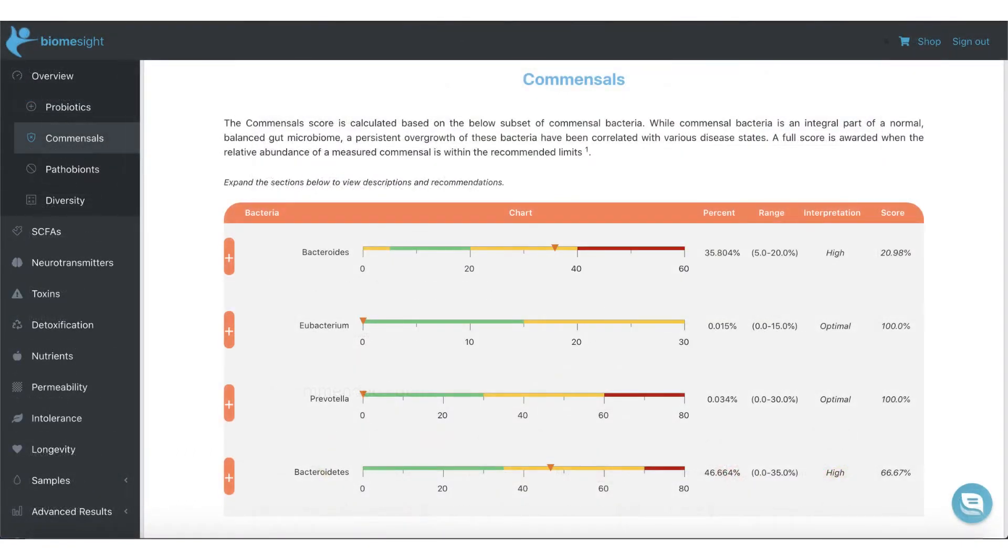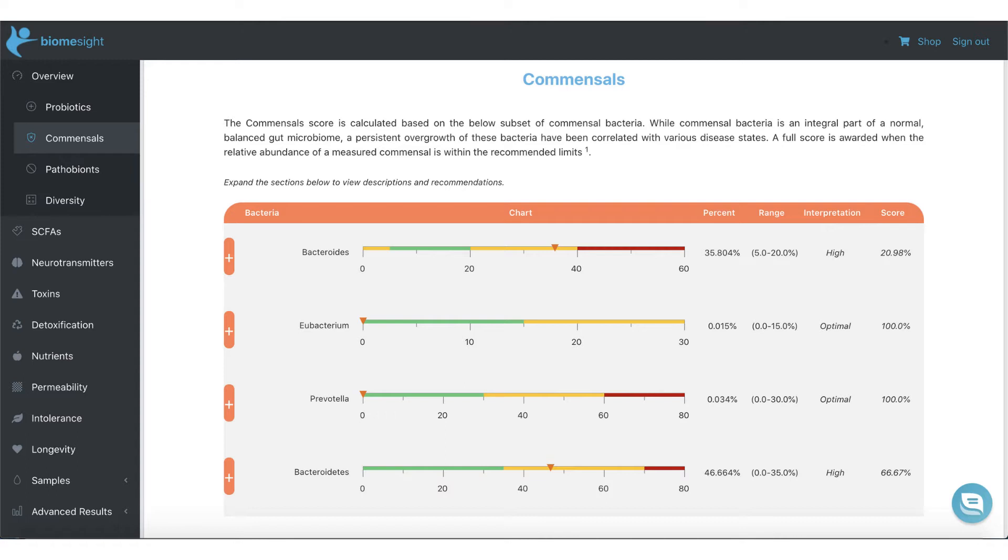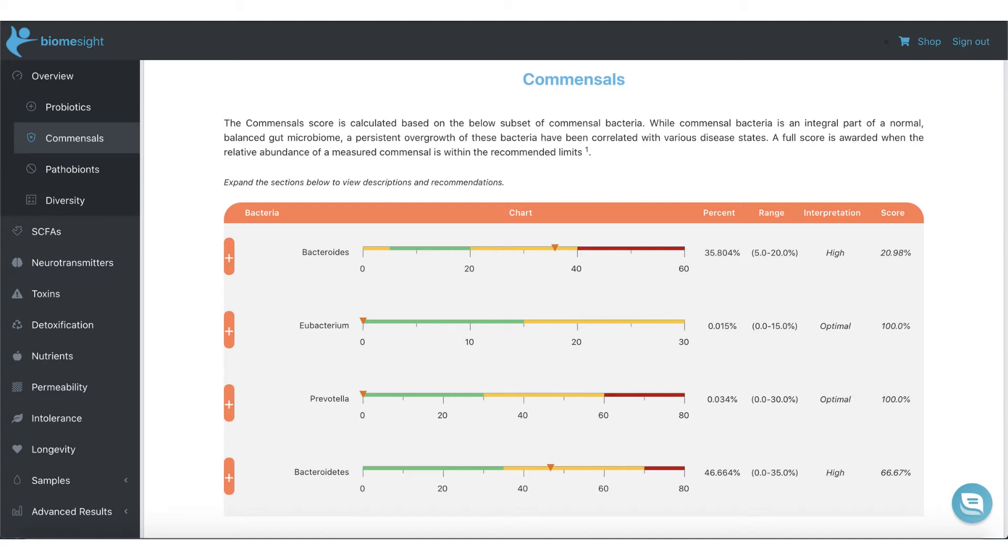The commensal section gives a breakdown of the key bacteria that tend to dominate in a typical human gut microbiome. Once again, you can see recommendations as well as compare your values to the ideal and BiomeSight distribution. Overgrowth in commensals is typical after prolonged antibiotic use, as well as following diets high in sugar and simple carbs and low in fiber and prebiotics. While commensals also produce beneficial short-chain fatty acids, they do not produce butyrate. Butyrate is essential for gut lining integrity.